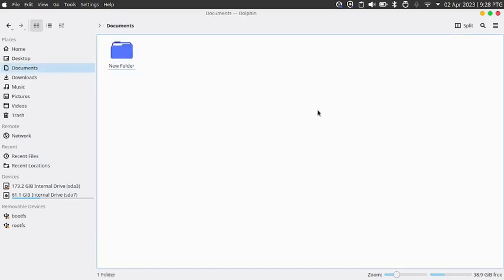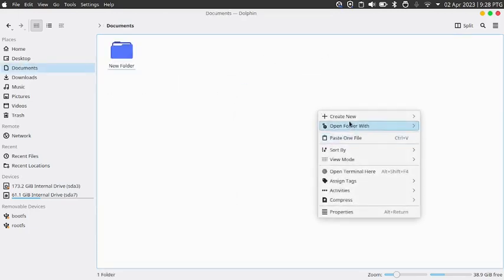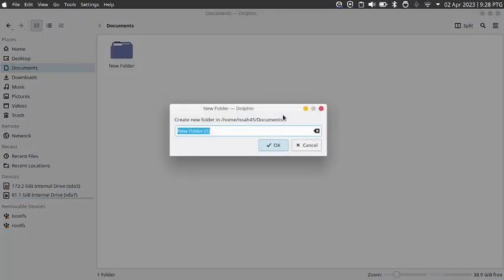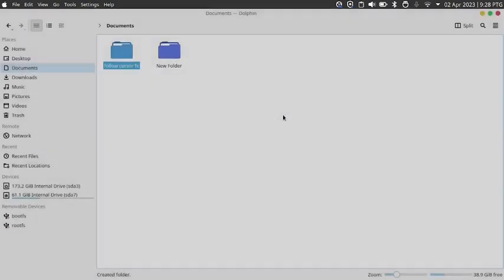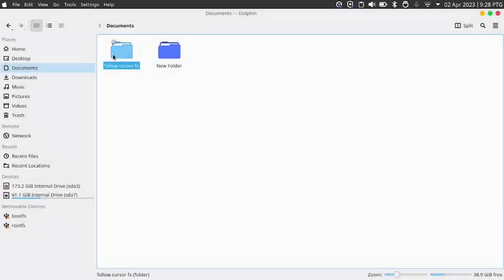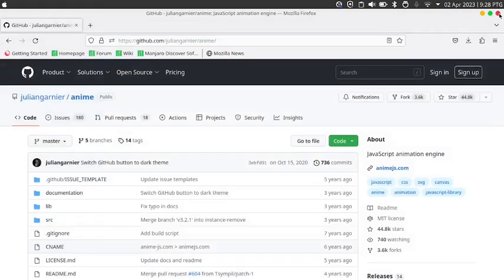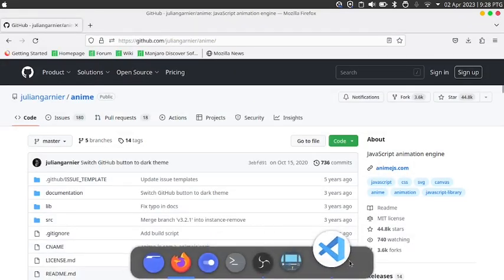Go to documents, create a new folder naming it 'follow cursor fx'. Go inside of it and then paste this file. Now we're done with the file manager stuff.